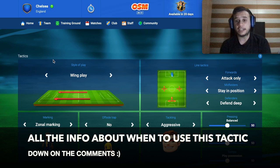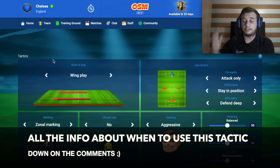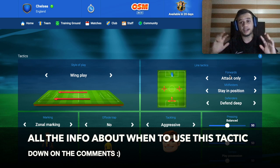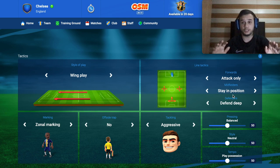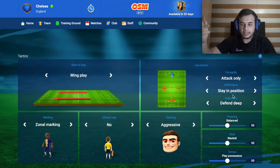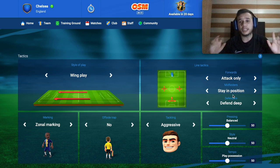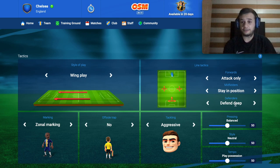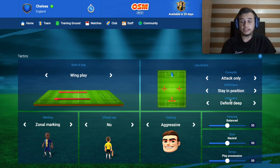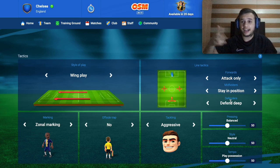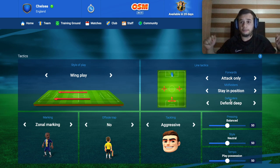Now let's go with the line tactics. The forwards will only attack — they will attack and score goals. The midfields will stay in position; they will attack, defend, and be the balance of the team. The defenders will only defend deep. Remember that you have two fullbacks — with this tactic they will attack and defend, but they will not only attack constantly; of course they will come back to defend.